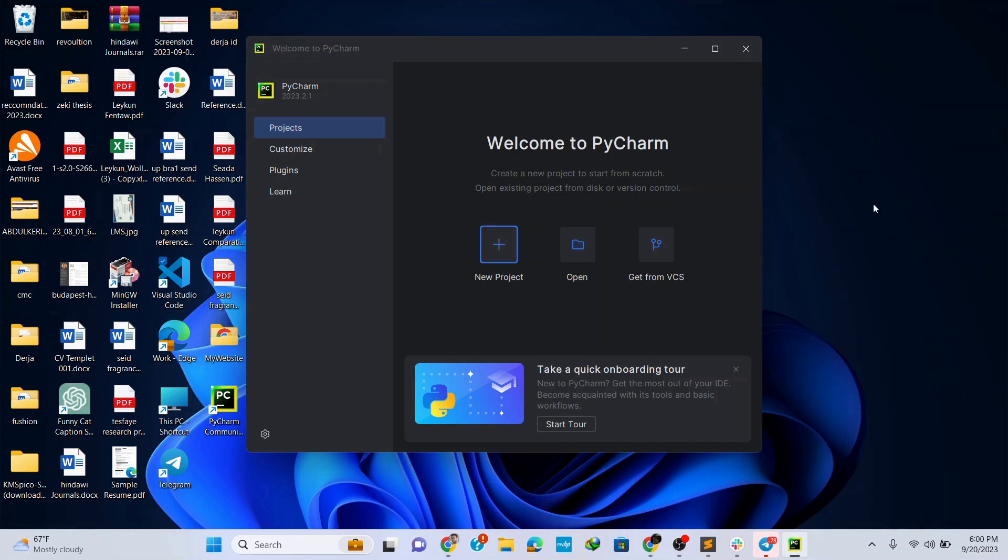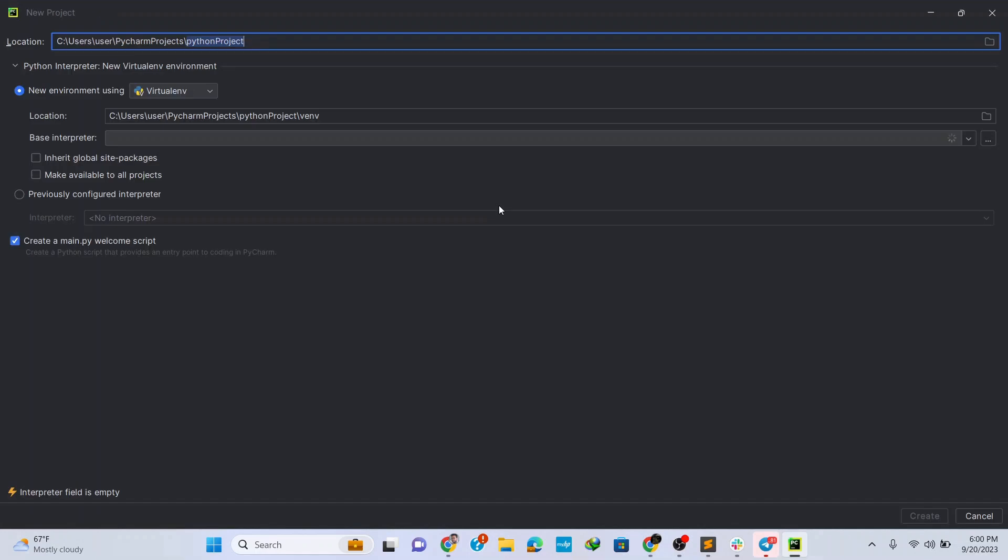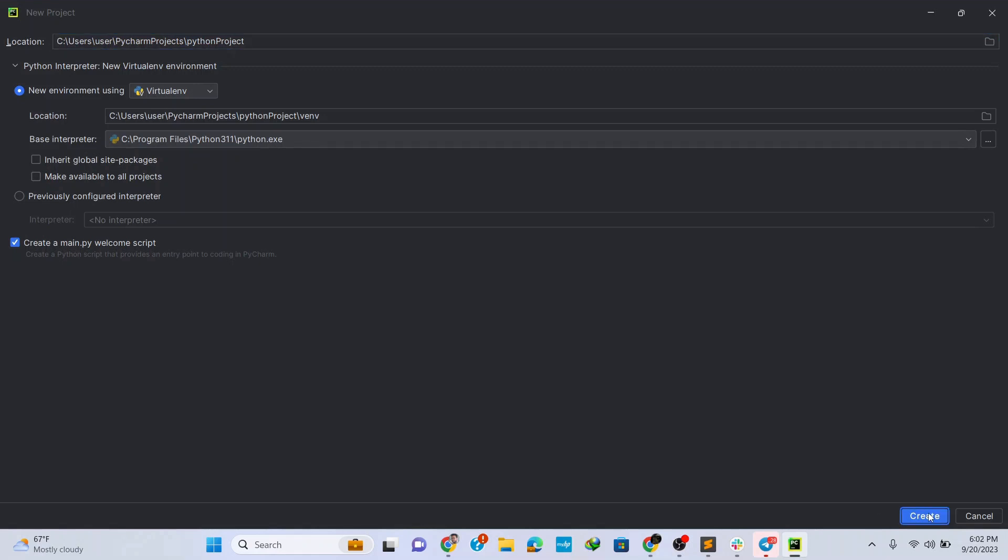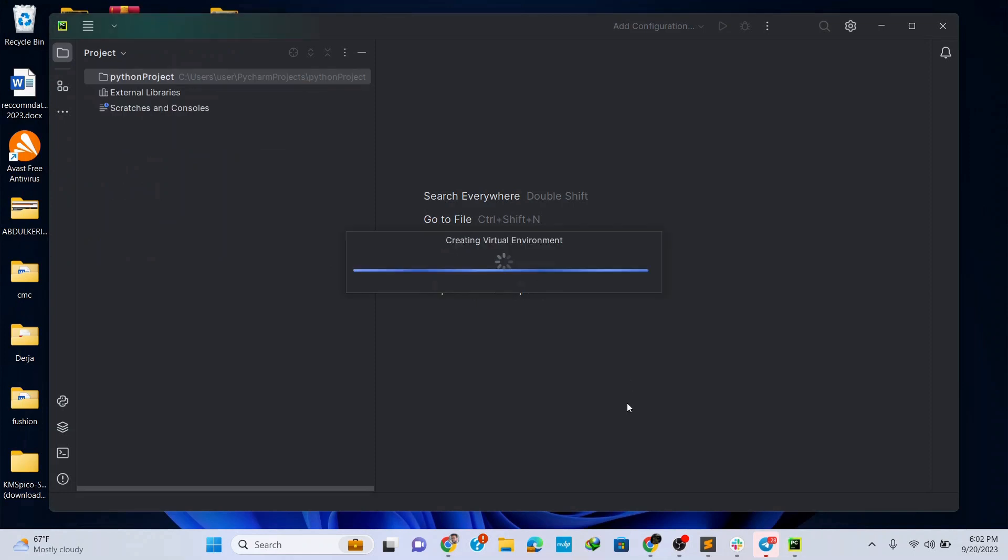Now let's create our first Python project using PyCharm IDE. To do that simply click on new project and here let's name our project, let's say Python projects. Here you can see the Python installation folder if you have Python installed on your system. Now click on create and this opens up the IDE with your project folder.